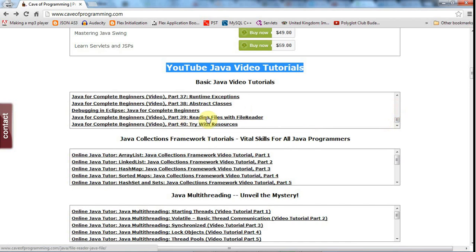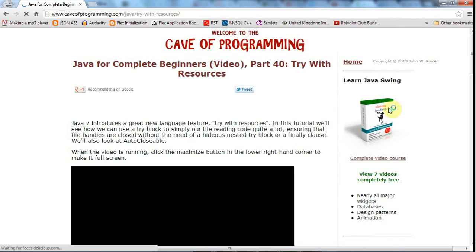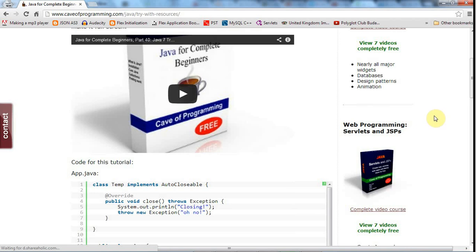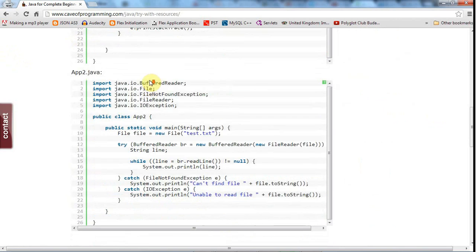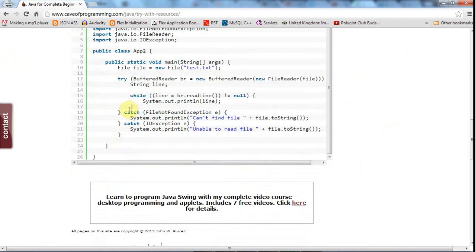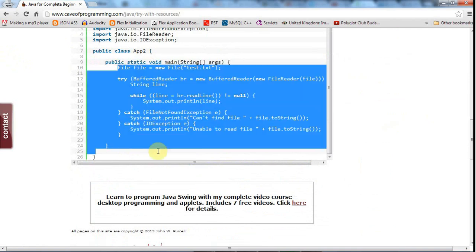And let's say we want to know how to write the file. We can go to - sorry, read a file - can look at reading files with FileReader for example. Or actually let's take a look at this next one, try with resources, because I'm going to adapt this code a bit for this tutorial. And if you scroll down you'll see the source code in there. So this is the code that we've used in a previous tutorial for reading a file, and writing files is almost identical.